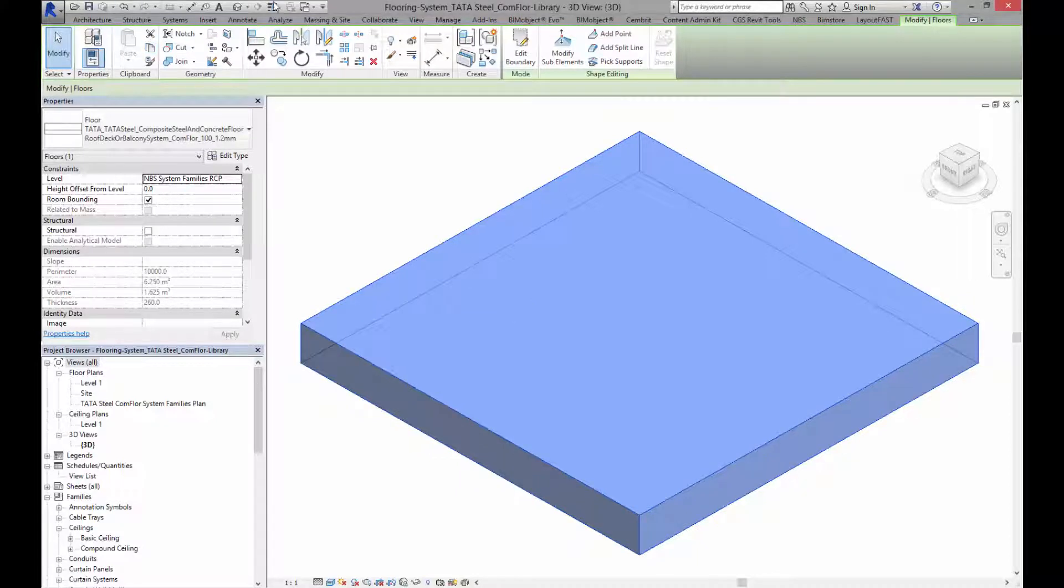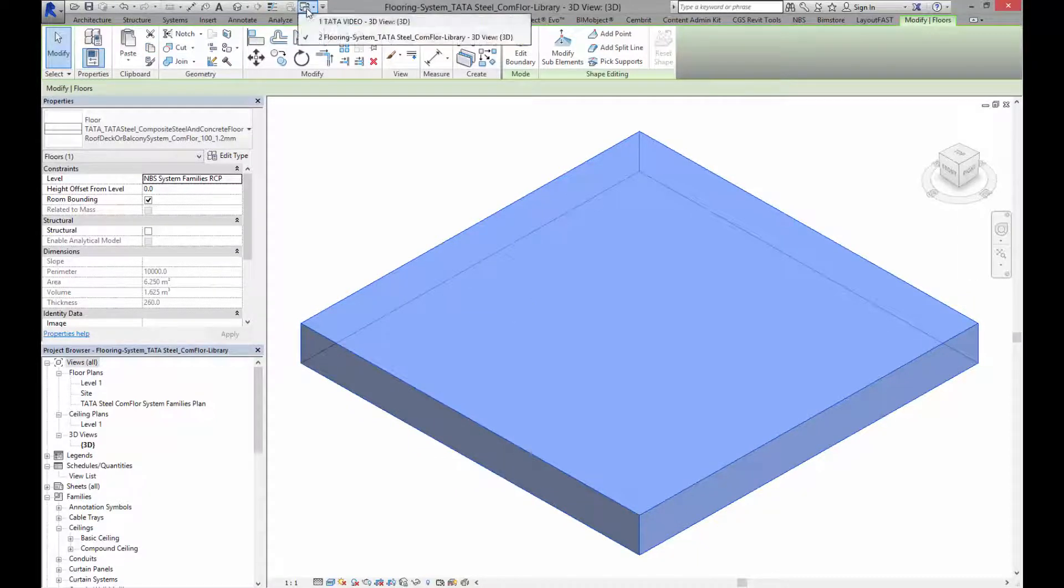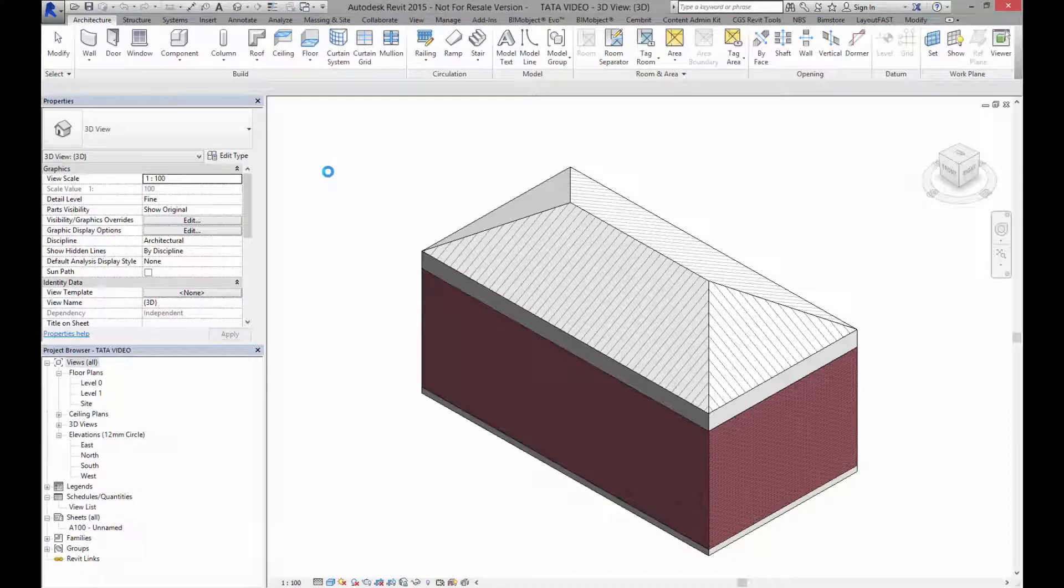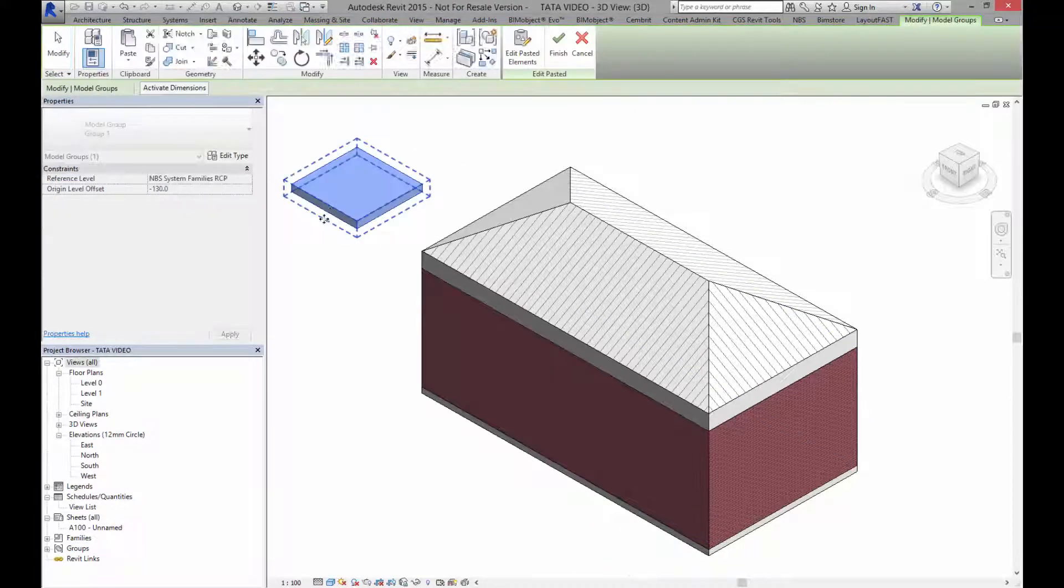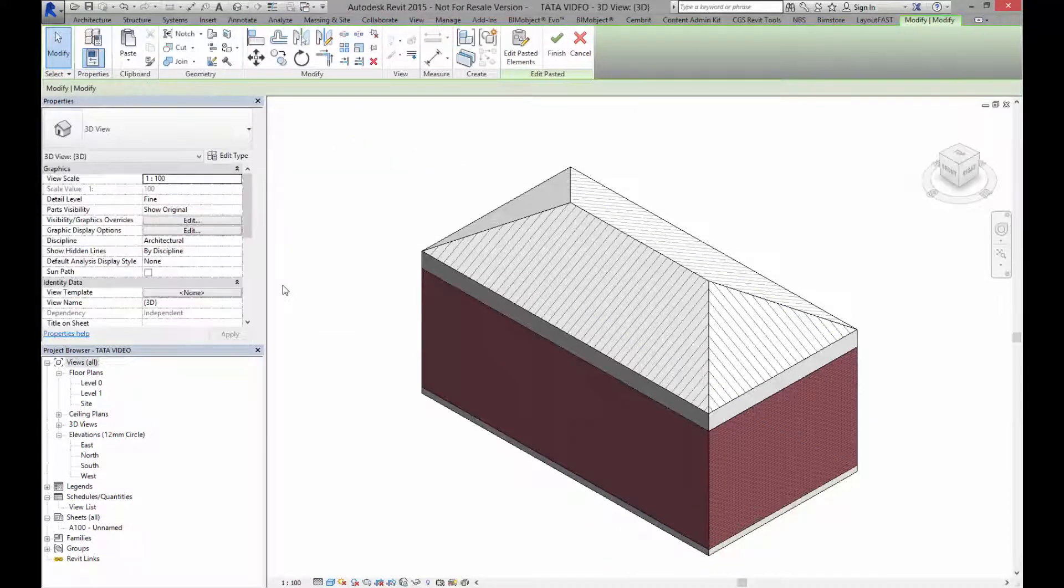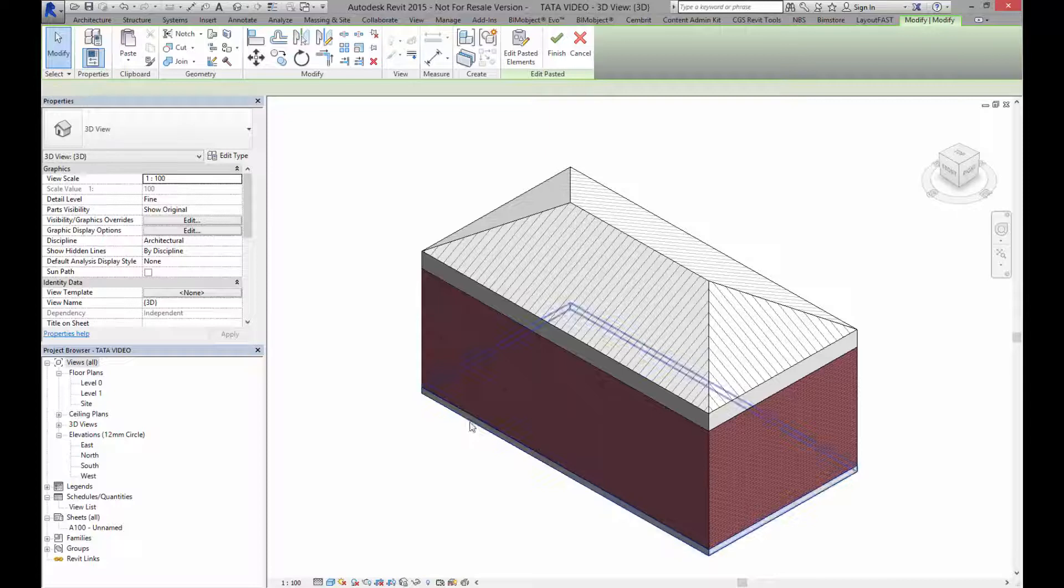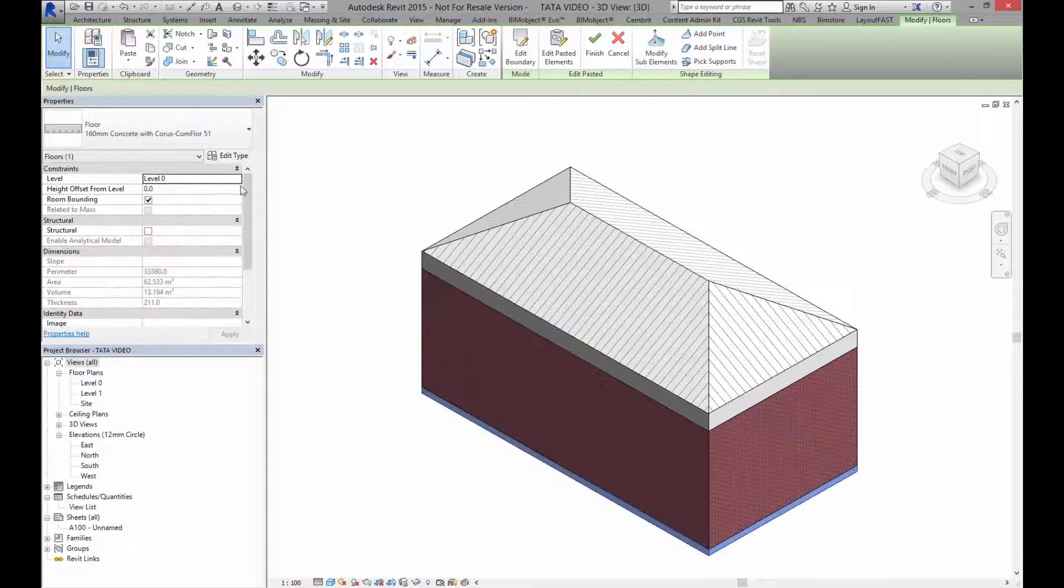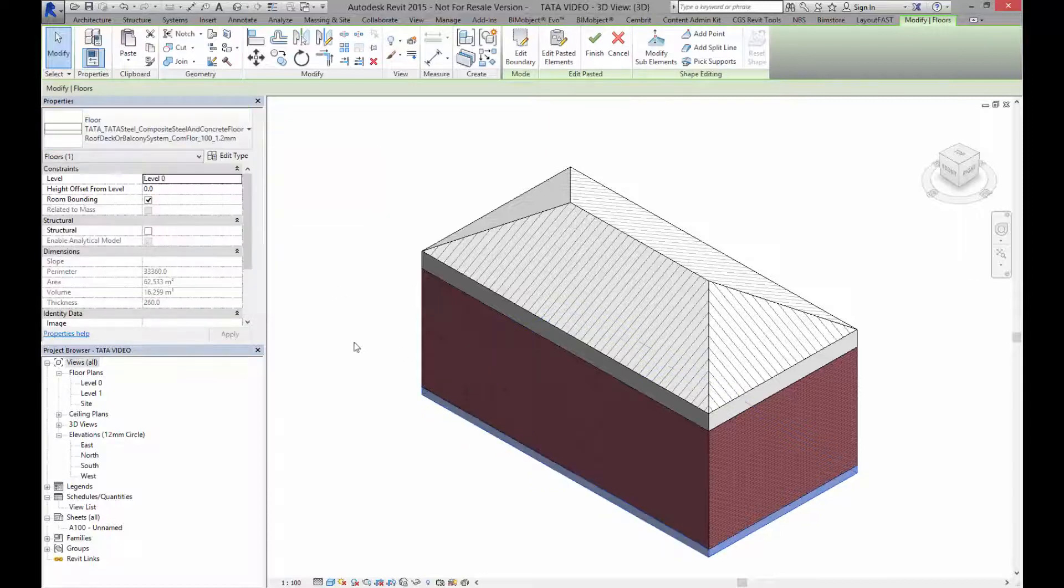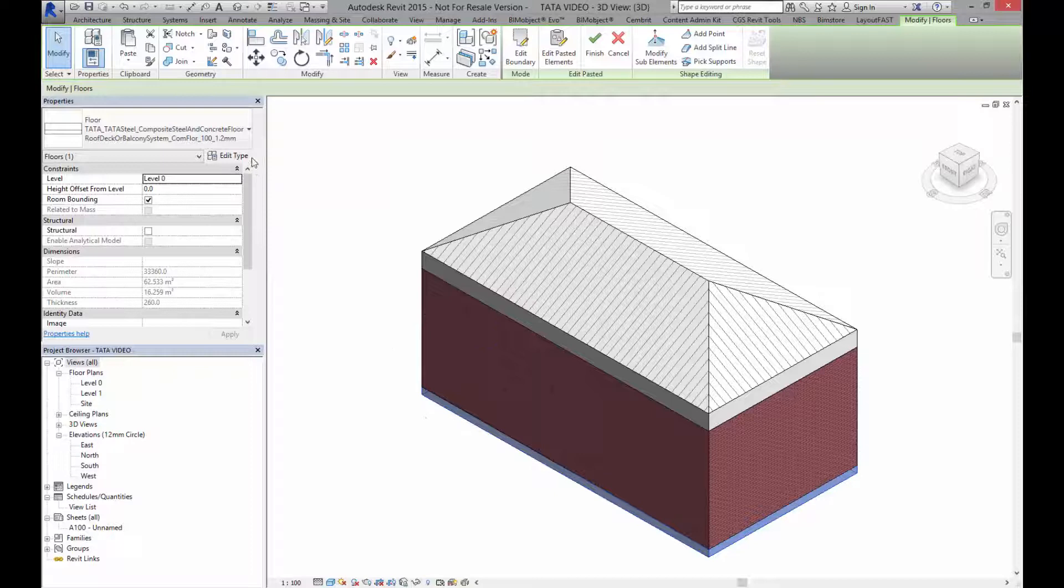Now if I go back into my Tata video I can paste this in. Just place it anywhere you like. Delete it and I can click here and I can now change the floor. Here we go Tata Steel. And this is now the 100.